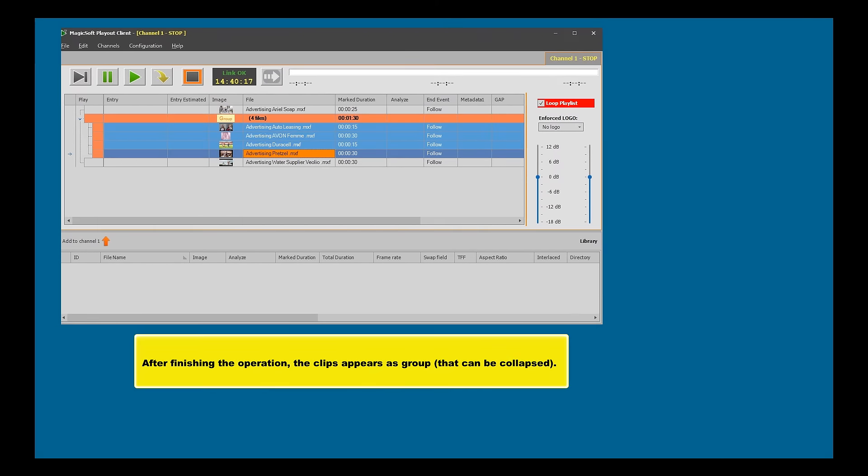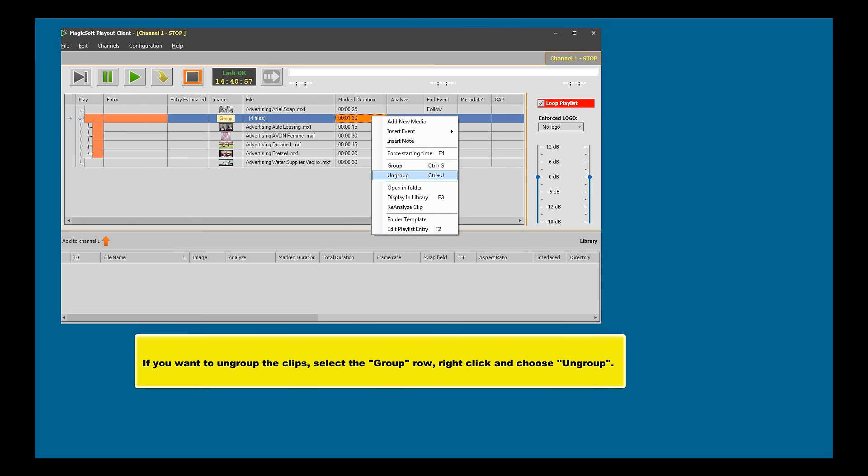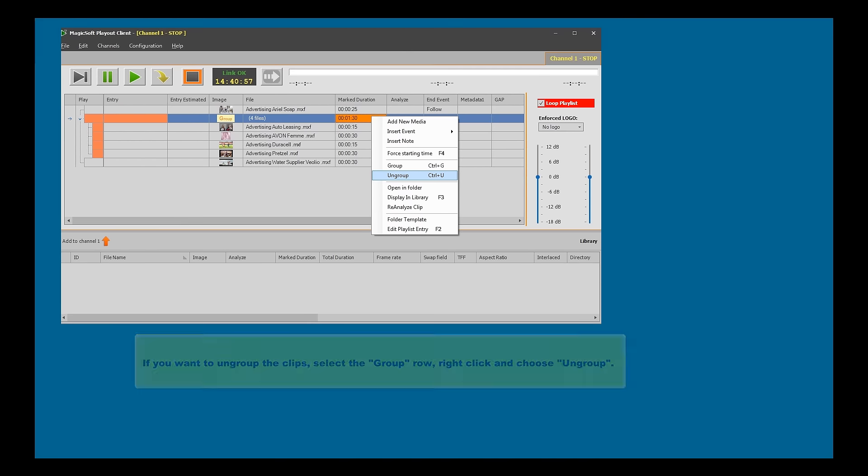After finishing the operation, the clips appear as a Group that can be collapsed. If you want to ungroup the clips, select the group row, right-click and choose Ungroup.